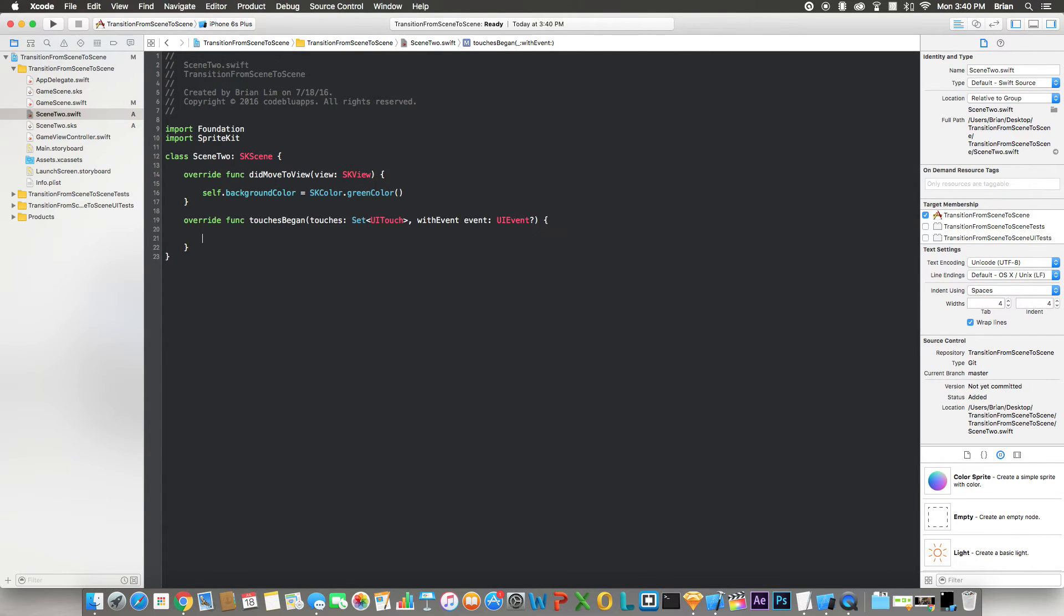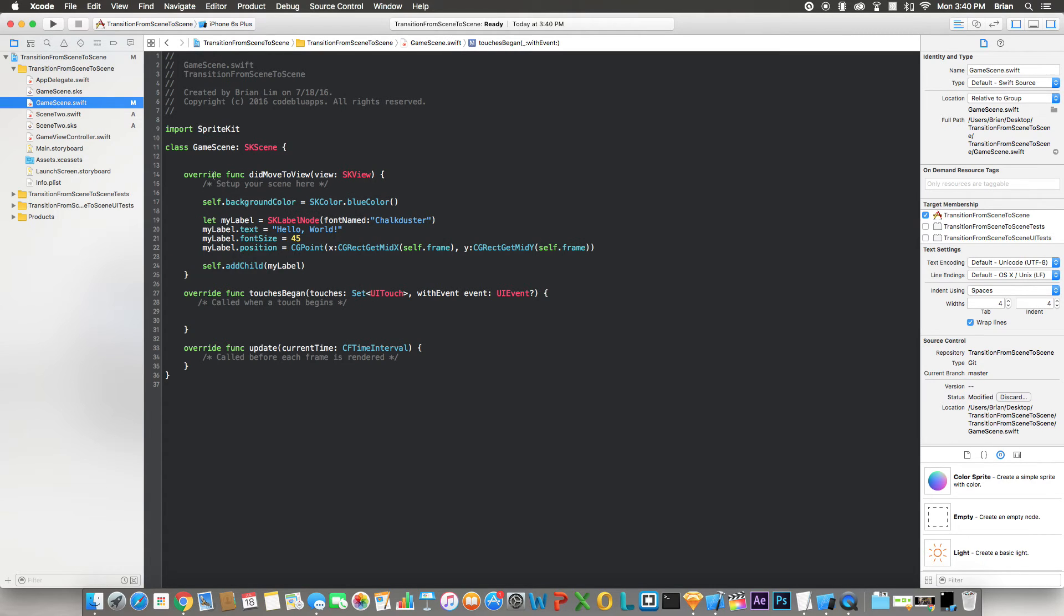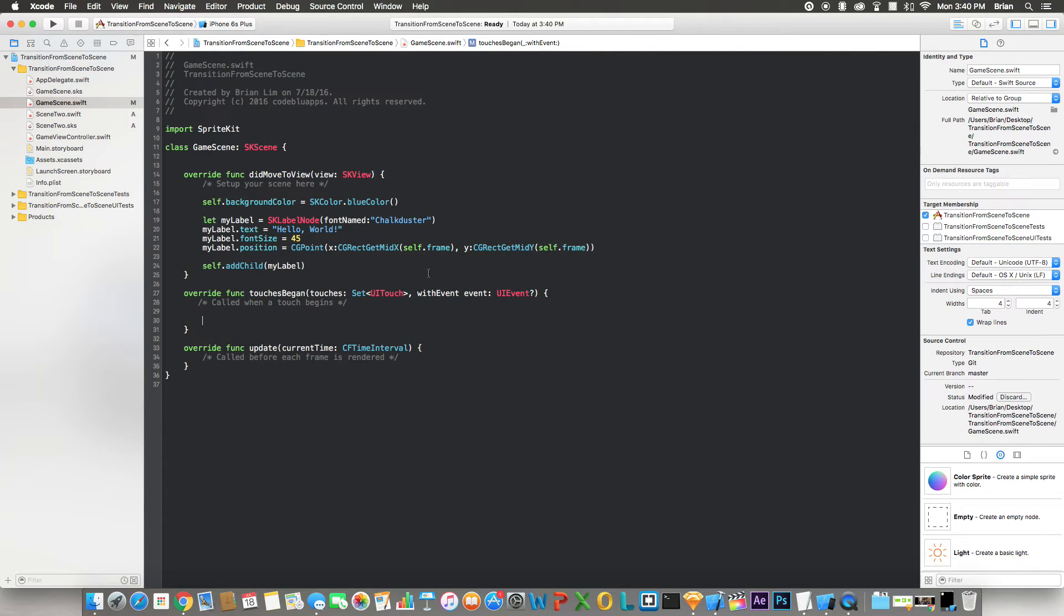Alright, let's create a touchesBegan here because we're gonna need that in a minute. Alright, go back to the first scene. Right, now let's start working on the code to transition from scene to scene.